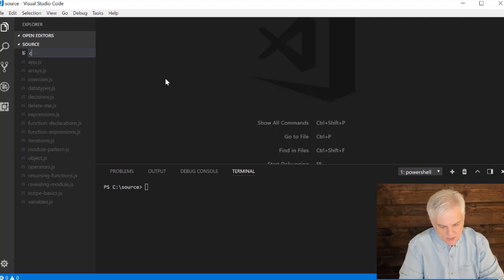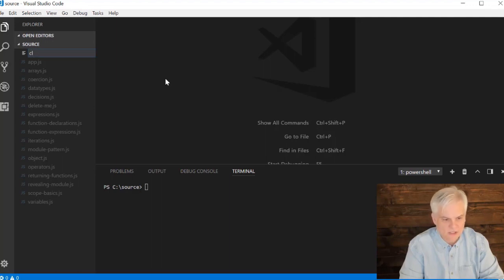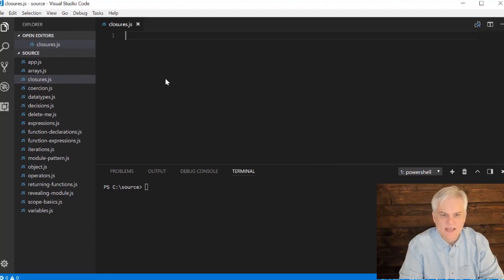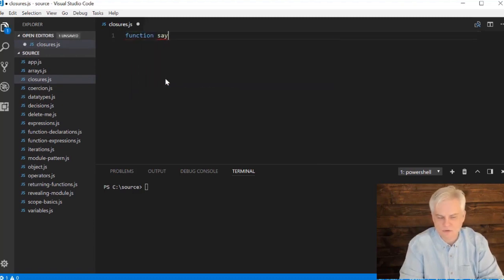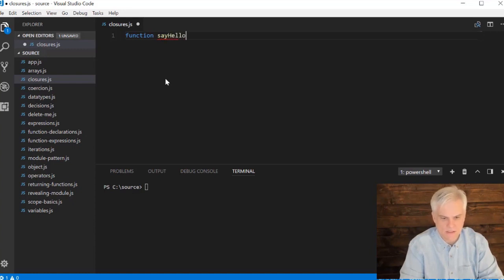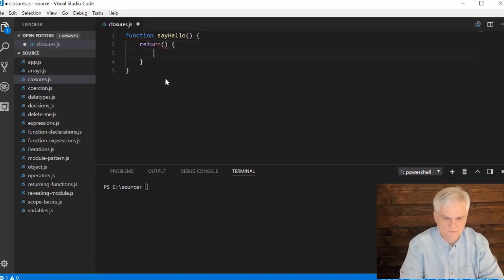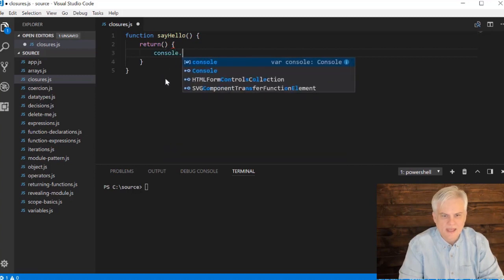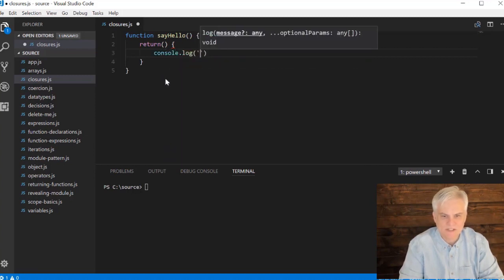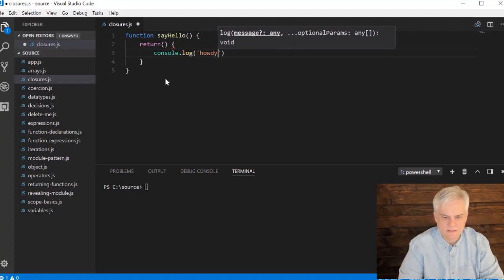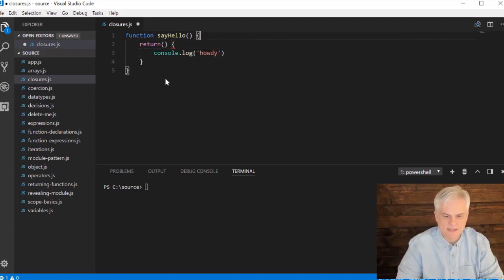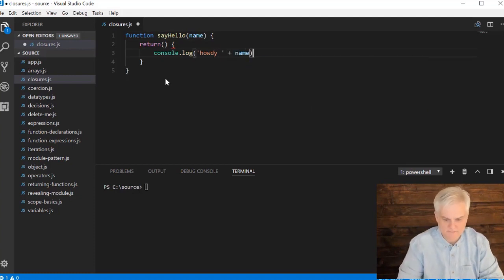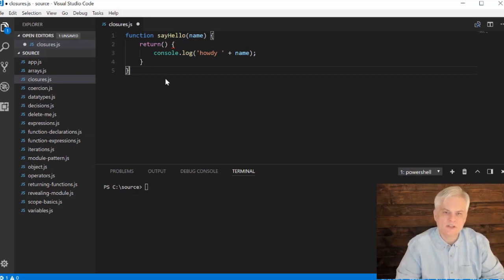Let's create a new file called closures.js and let's start with just a function. I'm going to create something super simple, sayHello, and then inside of here I'm going to return a function because that's kind of the point of this.